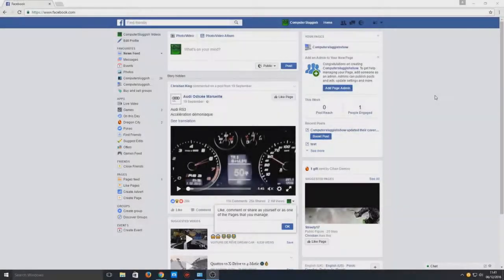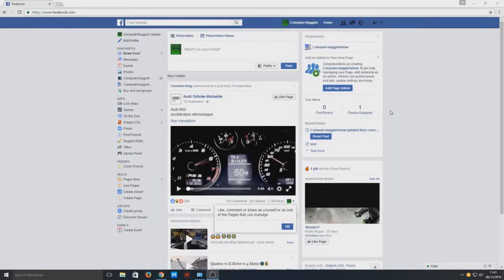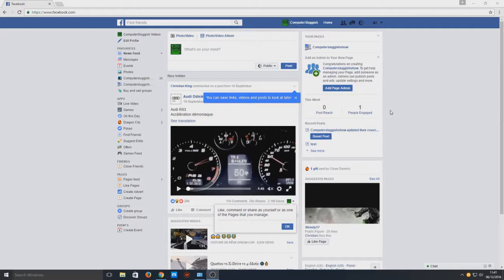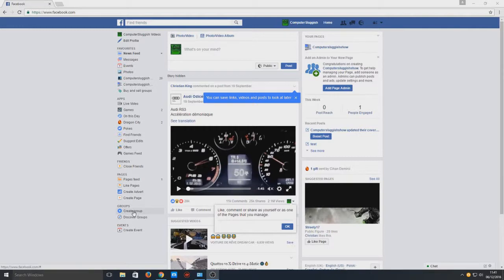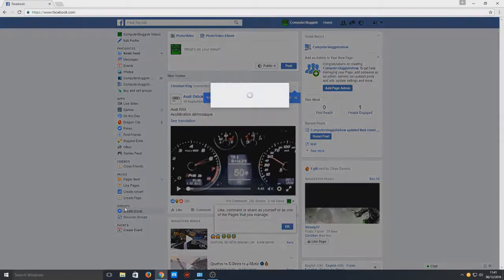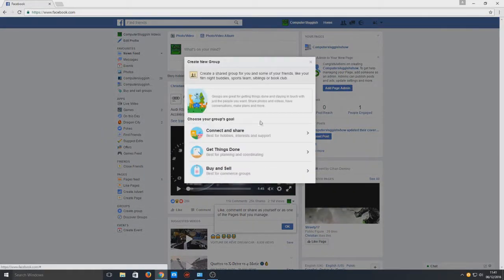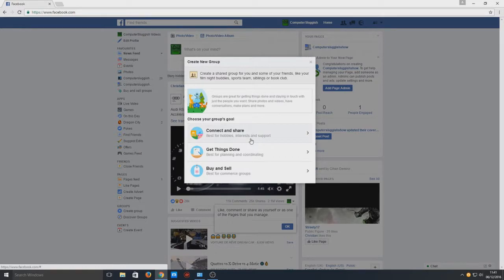Hello and welcome back to another Computer Sluggish tutorial. Today I'm going to show you how to create a group on Facebook. First you need to sign into your Facebook account, and once you've done that you need to click on create a group. That's below the groups tab there.